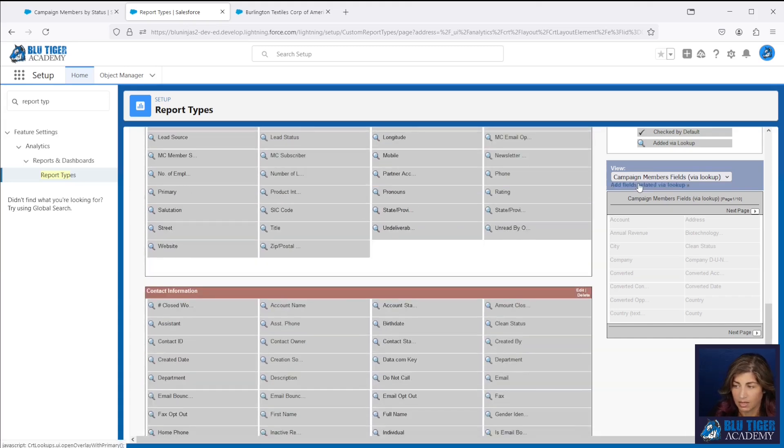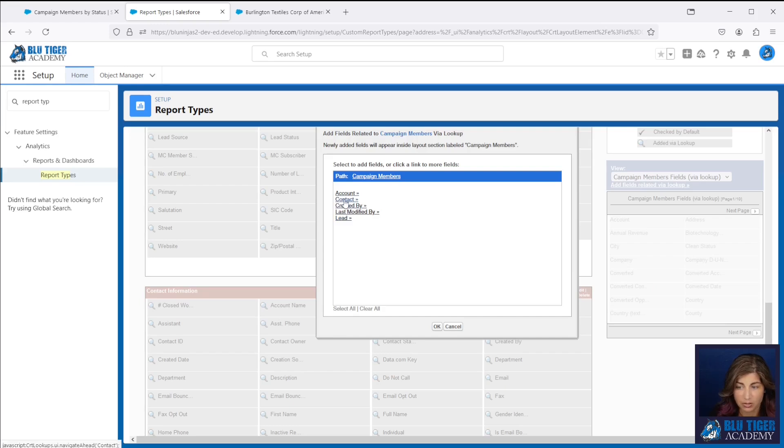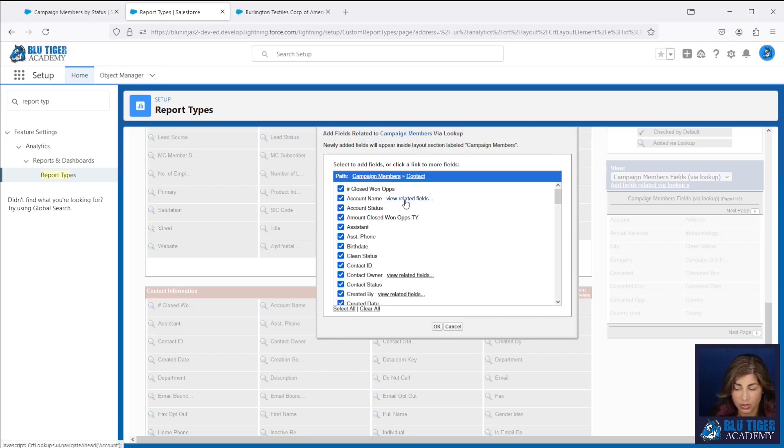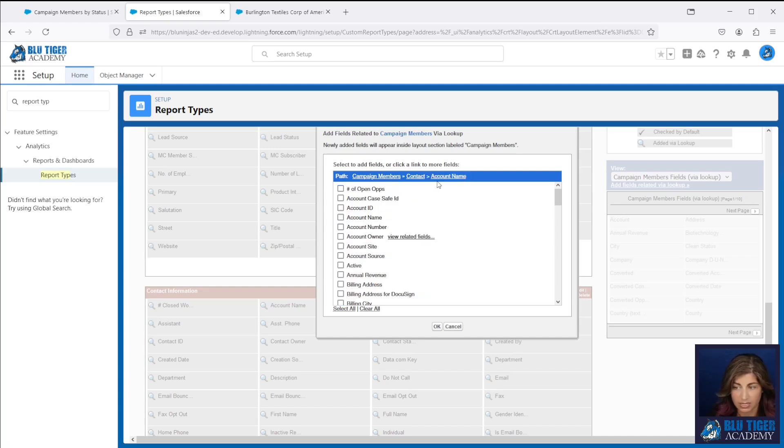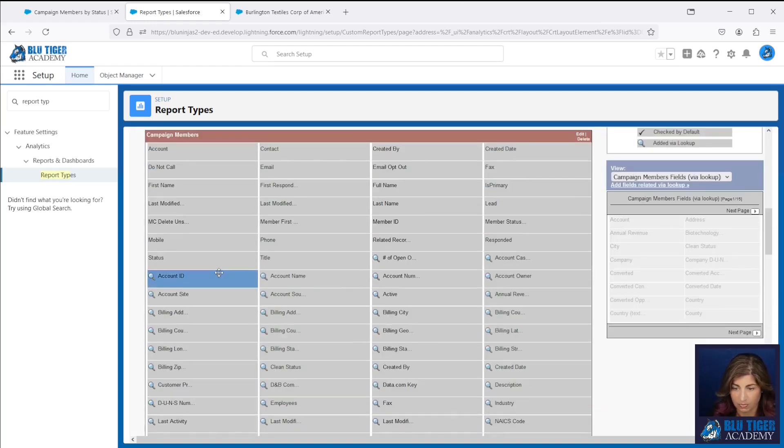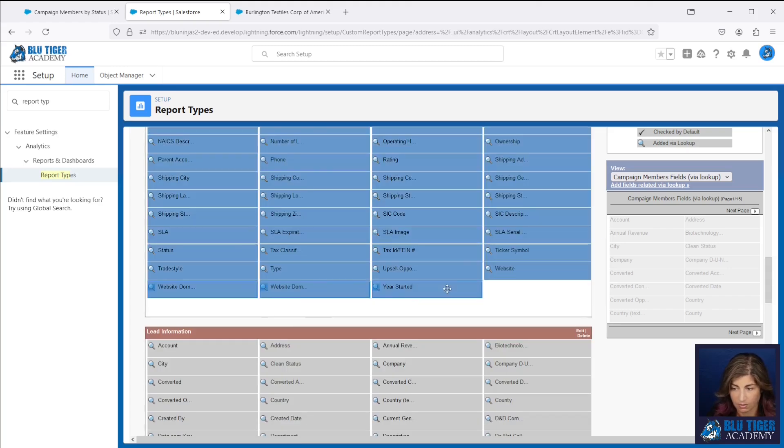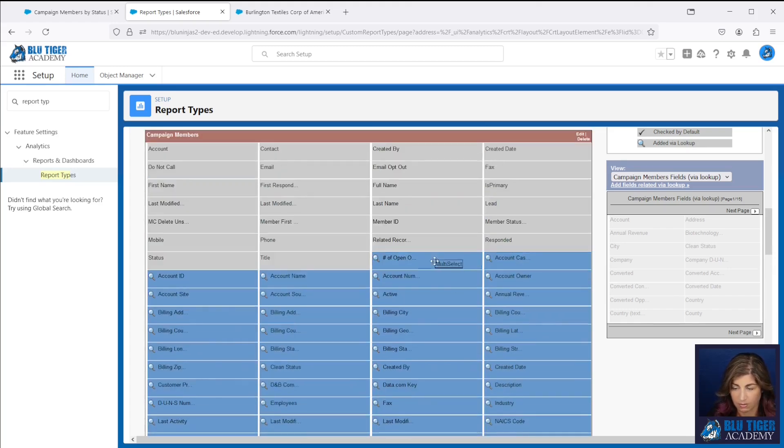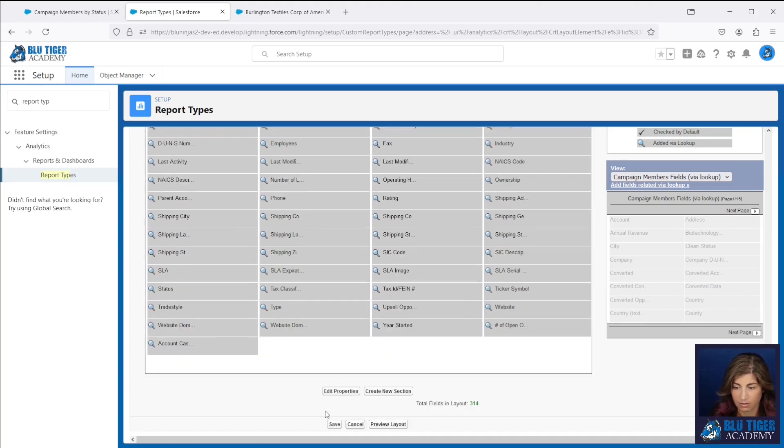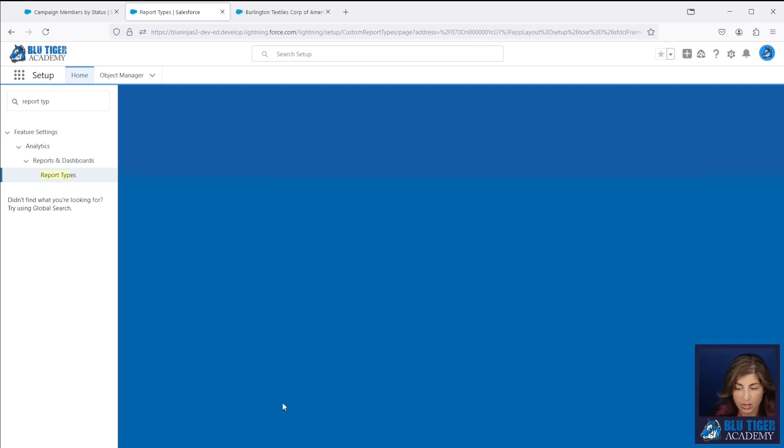And then for the contacts account information, you need to go to contact first and then you need to go to view related fields under account name. And so you'll see account name in the breadcrumbs up here. And that means you're selecting all of the fields from the account object. Alright, I'll click save there. I've got 314 fields in this custom report type. So I'm under the limit and now let's create a new report.